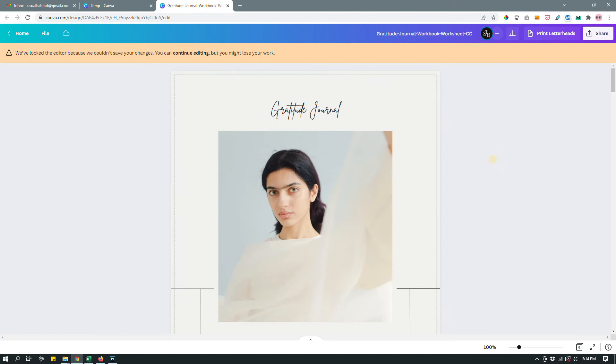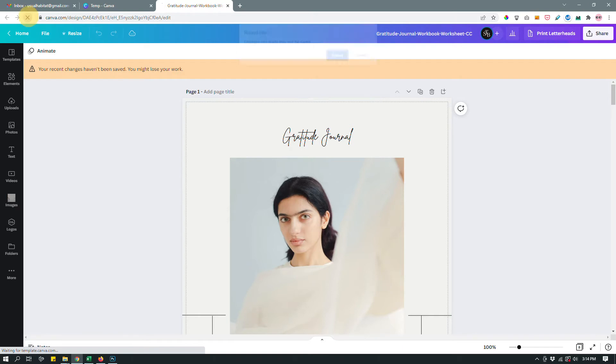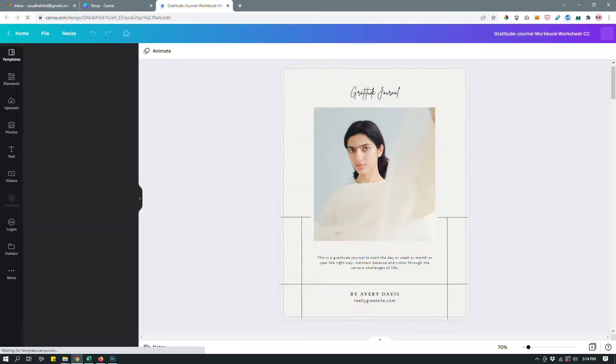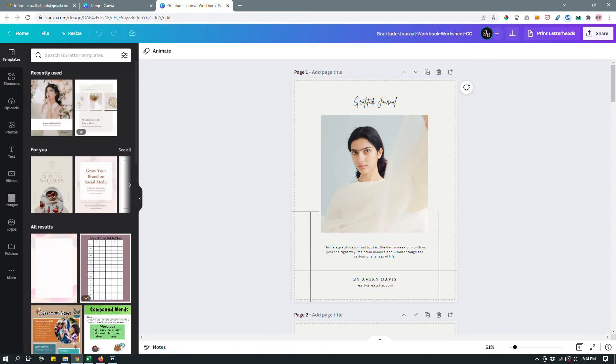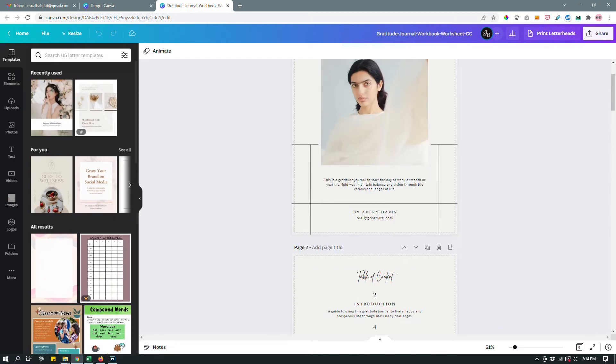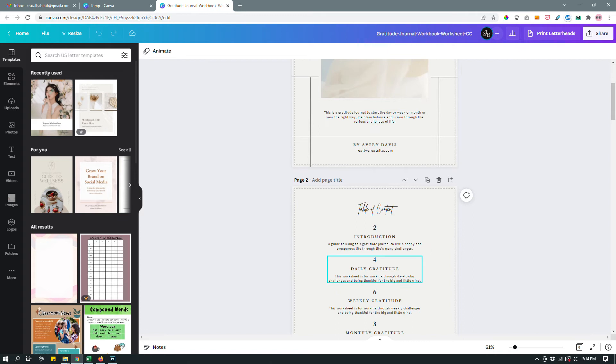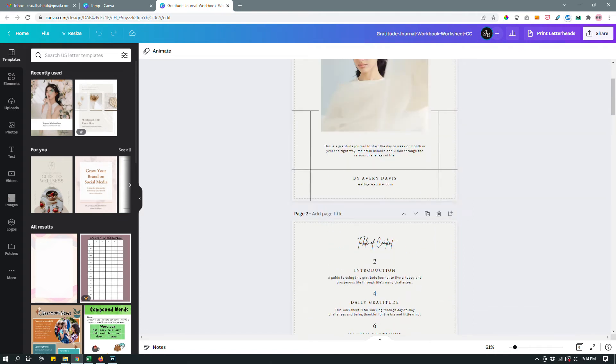And like that, you can set up your brand kit. So once you have the brand kit set up, you can go back to your design. All right, let's reload it.